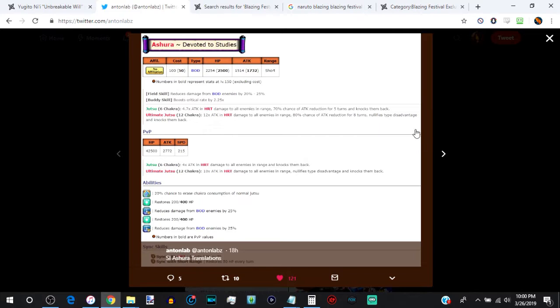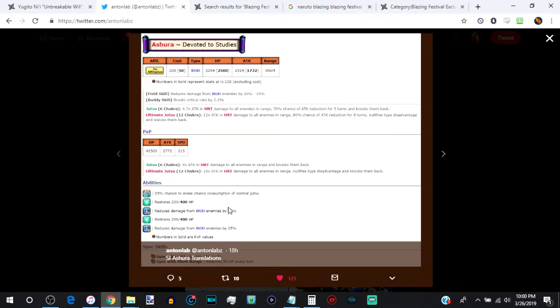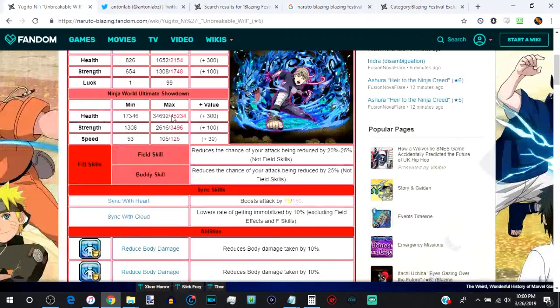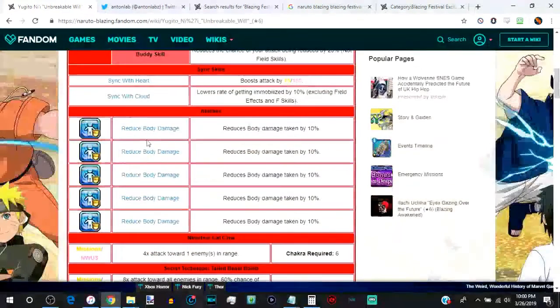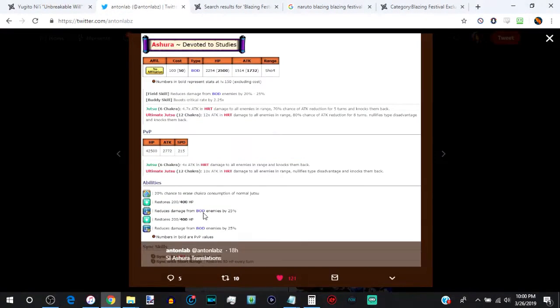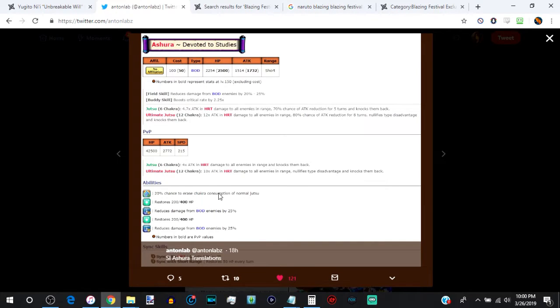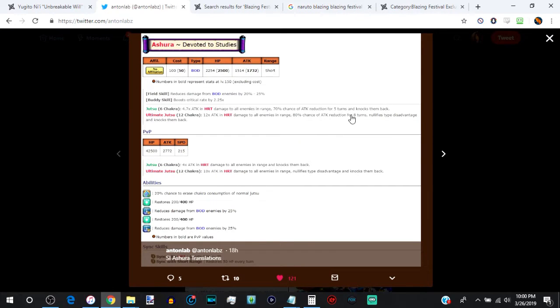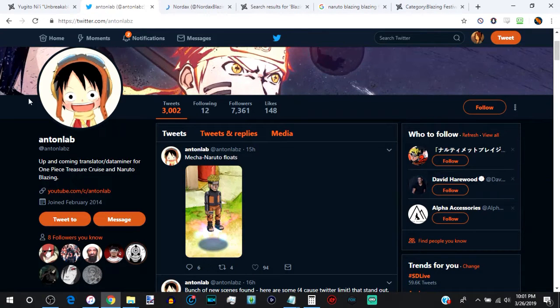He's a fantastic free-to-play unit because of his, not just his tanking ability, which is the exact same as Yugito, which she has in five separate abilities. He has in two, but he has the 400 self-healing, and then he has a chance of getting his jutsu off for free, which is a really big deal because you can spam his jutsu multiple times and keep stacking attack reduction that way.